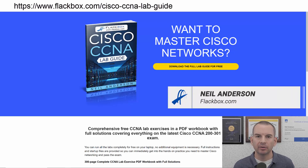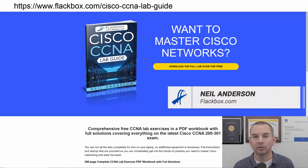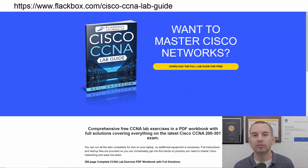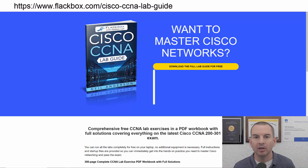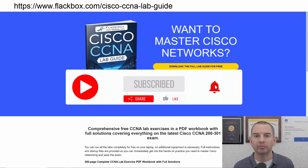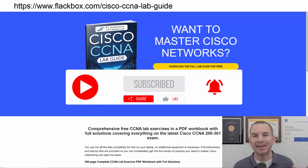Just a quick reminder before we get into the lesson to download the hands-on lab exercises that accompany this complete CCNA course. I'll include the link in the description. Also remember to subscribe and hit the notifications bell so you don't miss any of the lessons in the course.